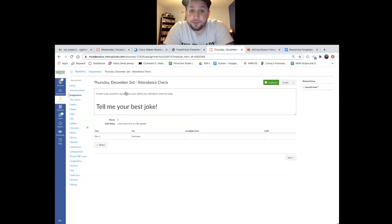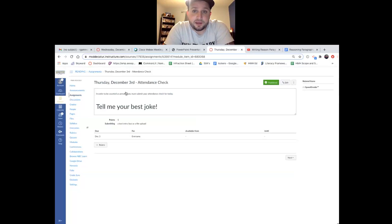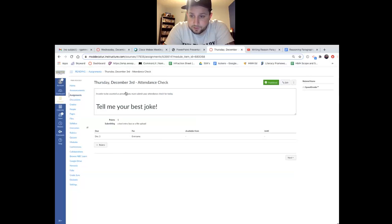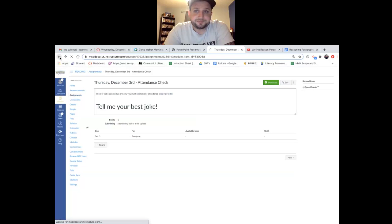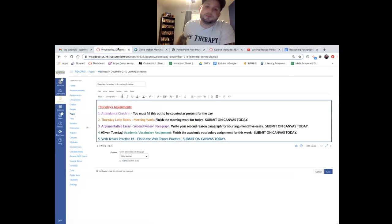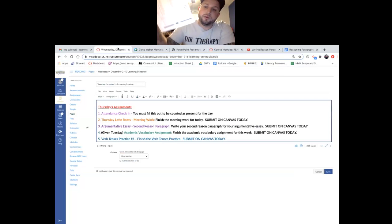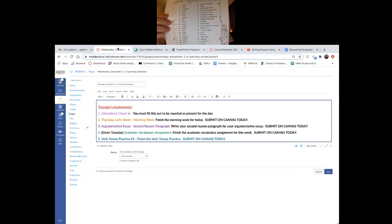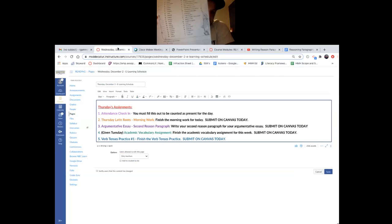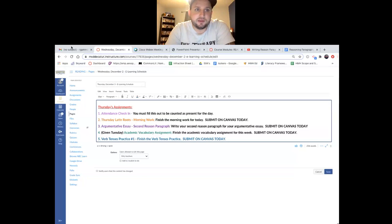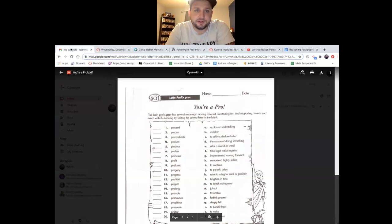Quite literally, you're going to tell me your best joke. I want to laugh today. Tell me your best joke. That is going to be how you are counted for attendance for me today. Tell me your best joke. We're good to go. Looking back over here, you do have a Thursday Latin roots. I went ahead and scanned it in, but it looks like it's long. It's a lot of matching. It is not a daunting thing here.